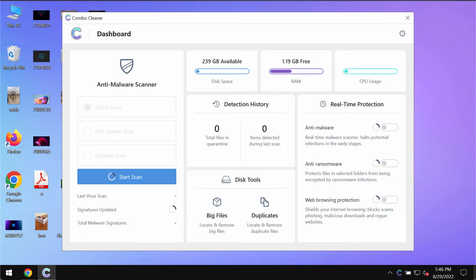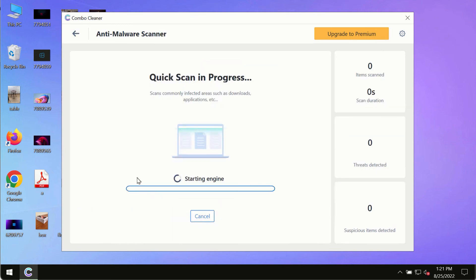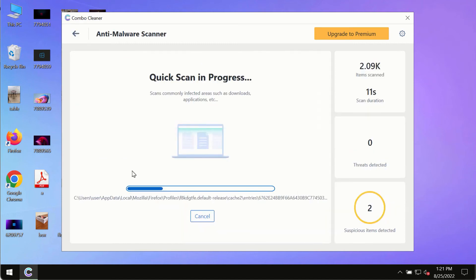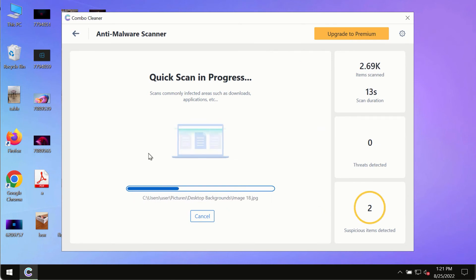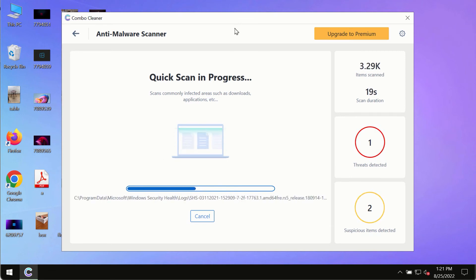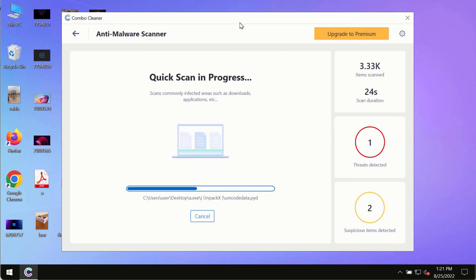After you have successfully downloaded and installed Combo Cleaner antivirus, make sure you click on Start Scan button. Initially the program is in trial mode, so only the quick scan option is available. The program will most likely first update its anti-malware database, and this is crucial for proper detection and removal of any malware, ransomware, adware, or other infections.